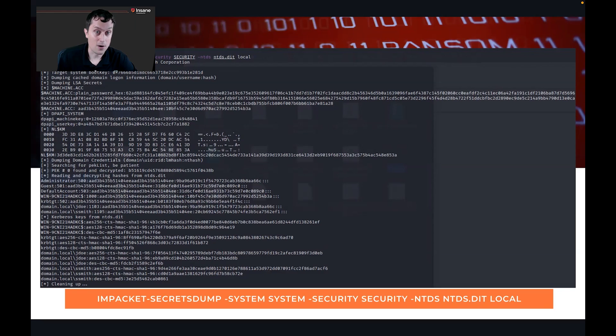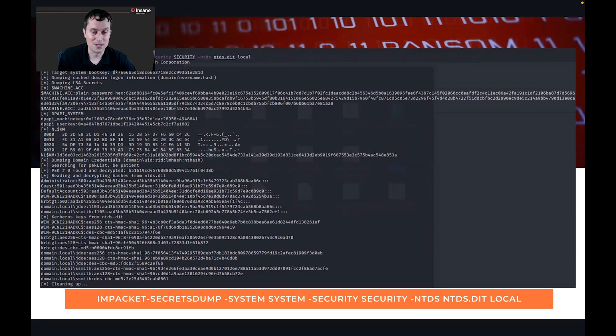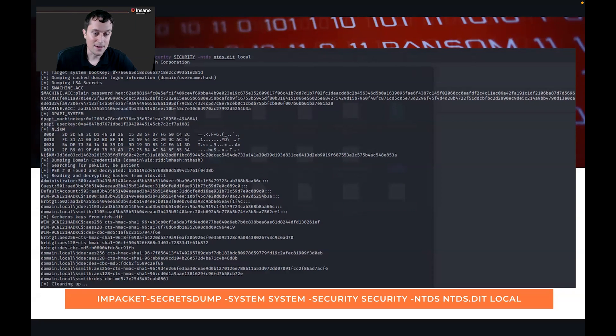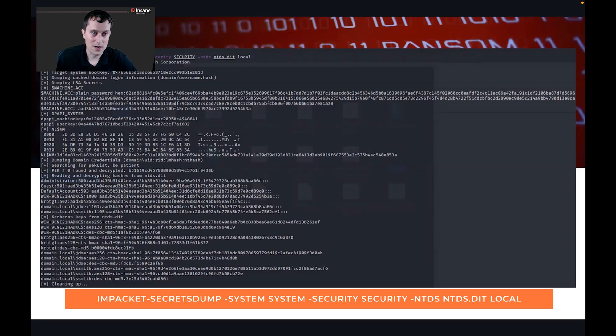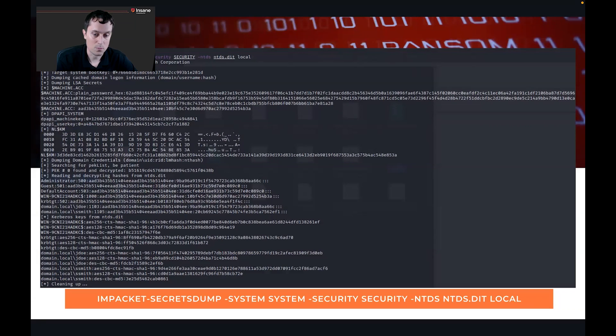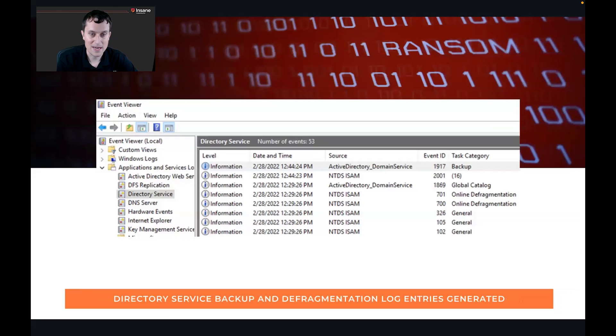So again, all you need are the one command, the ntdsutil command on the previous slide, and then this command, and you actually have the hashes right out. In case you can't read the command line, that orange box below has the command line that we used to run this command.